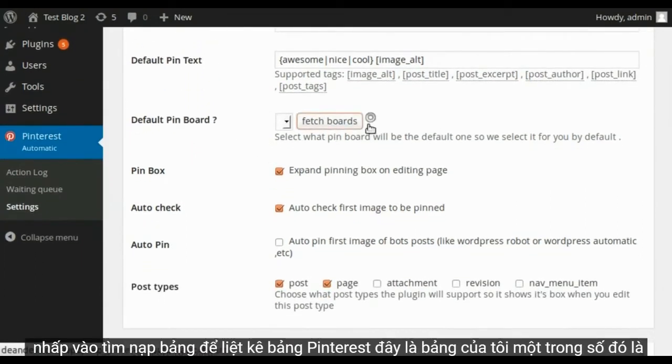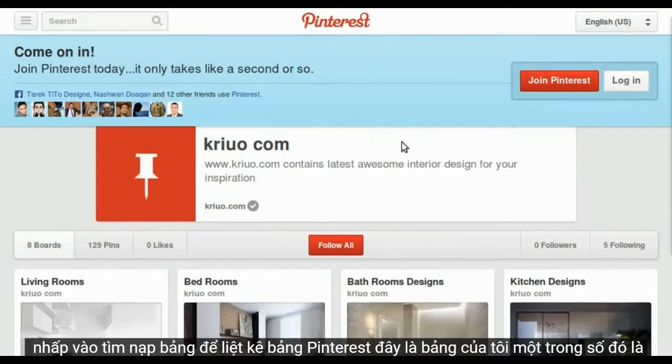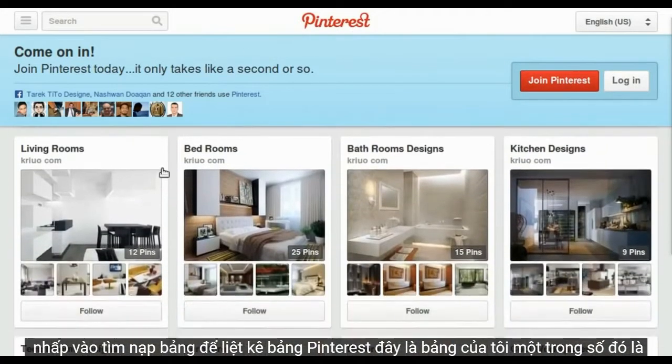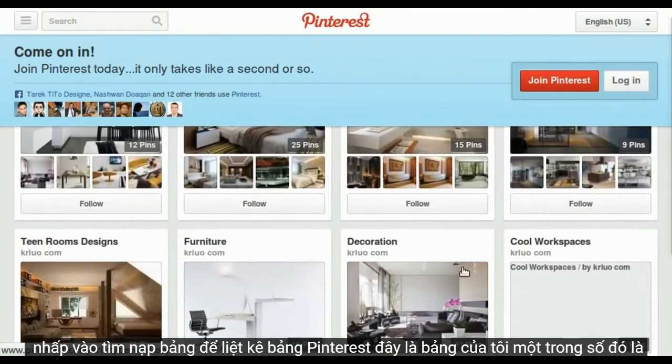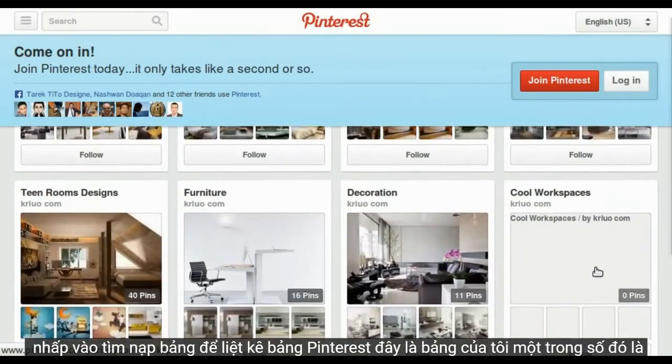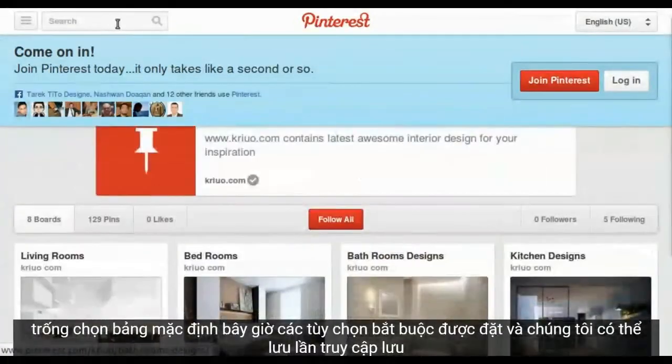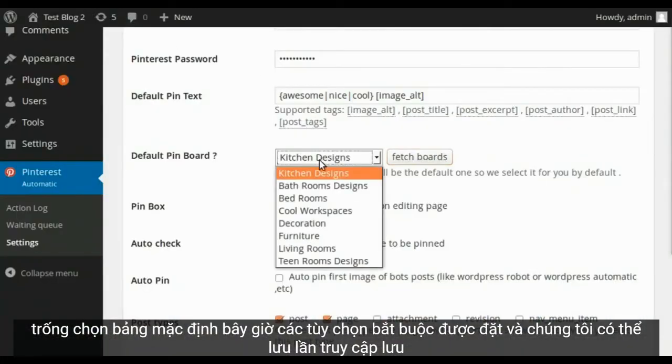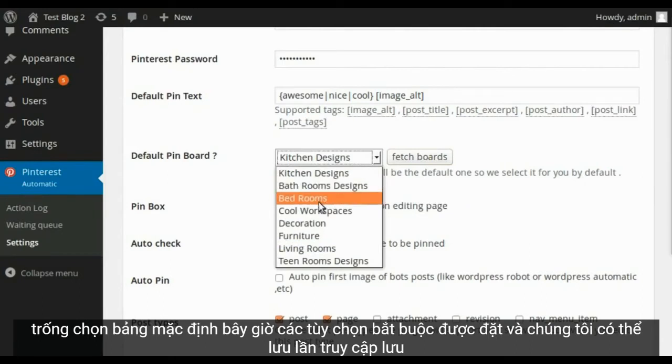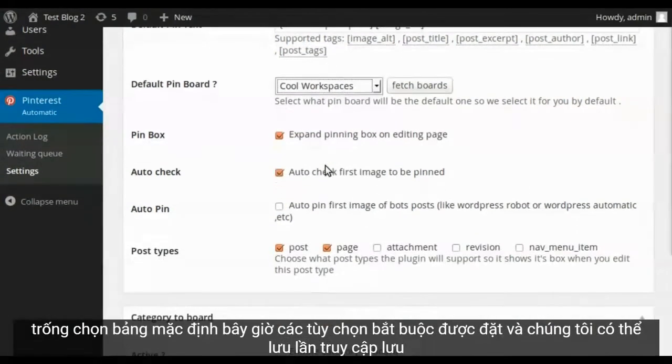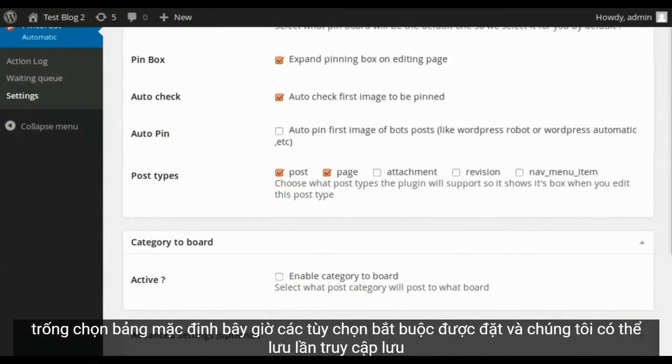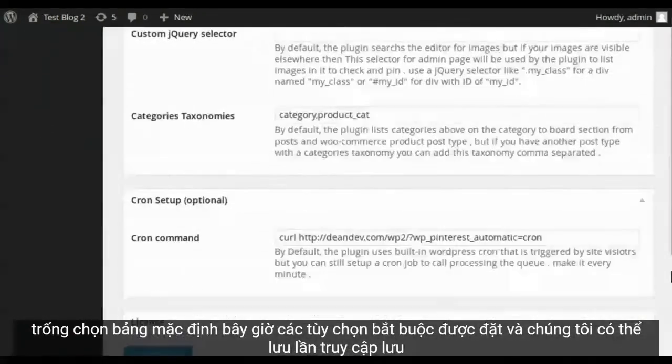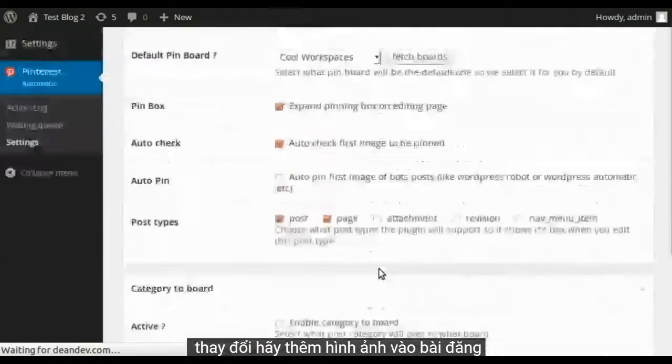Click Fetch Boards to list Pinterest boards. Here are my boards. One of them is empty. Choose Default Board. Now required options are set and we can save. Hit save changes.